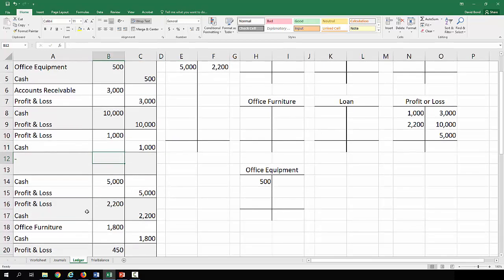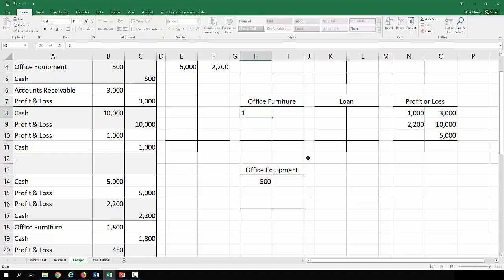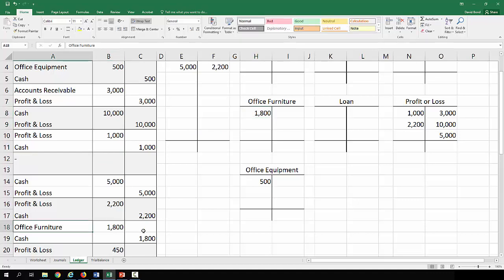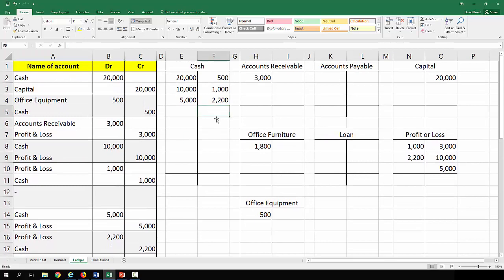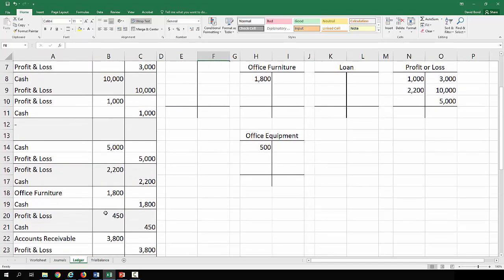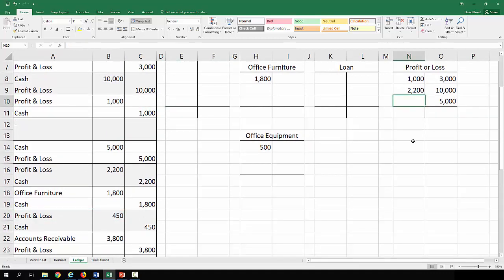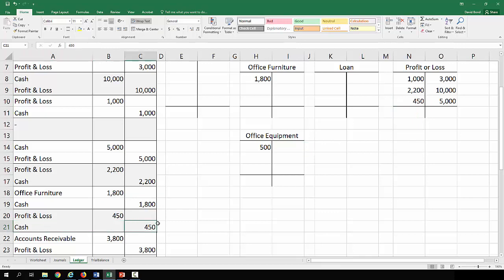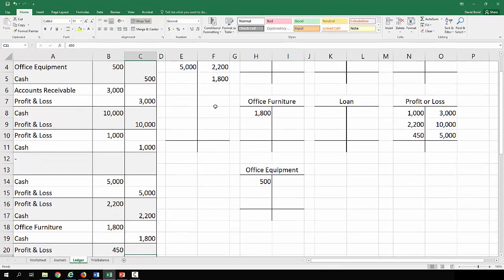Scrolling down a bit. Office furniture one thousand eight hundred debit. Credit cash eighteen hundred. Debit profit and loss four fifty. Credit cash four fifty.